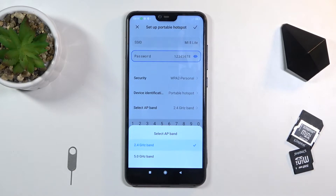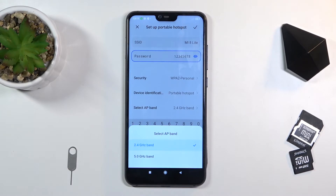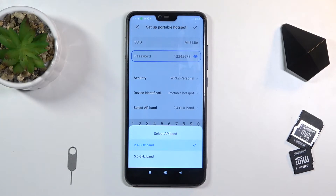Let me explain what I mean by that. 2.4 GHz Wi-Fi will be used by basically any device that can connect to a network and has Wi-Fi capability, while the 5 GHz band is a little bit newer. The benefit of 5 GHz is that it's going to be a faster and more stable connection, but not every device will be able to connect to it.